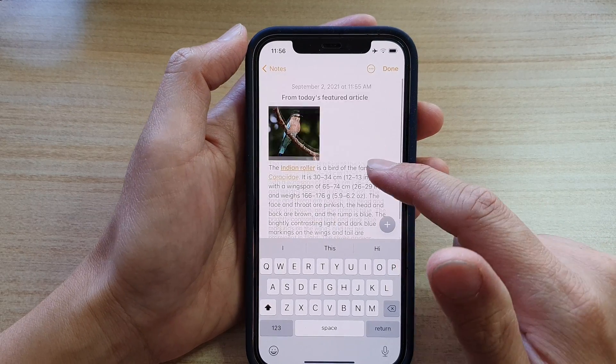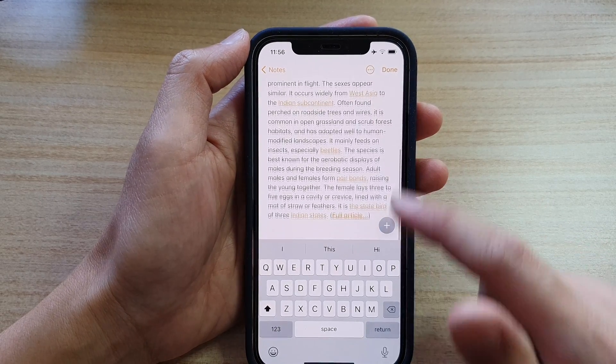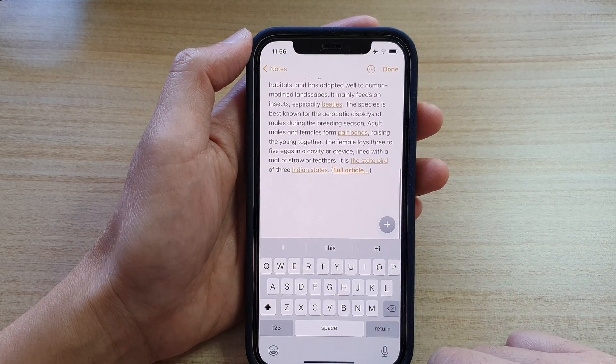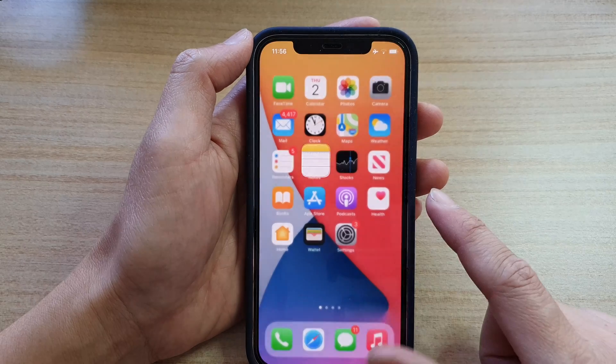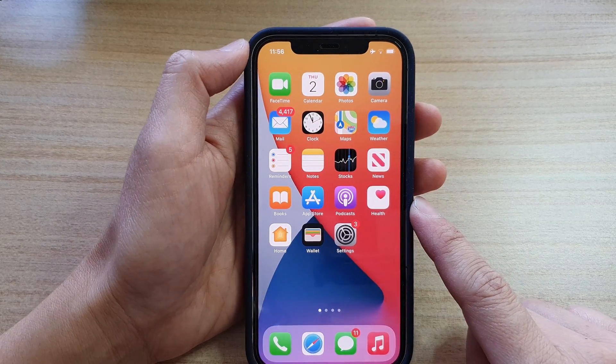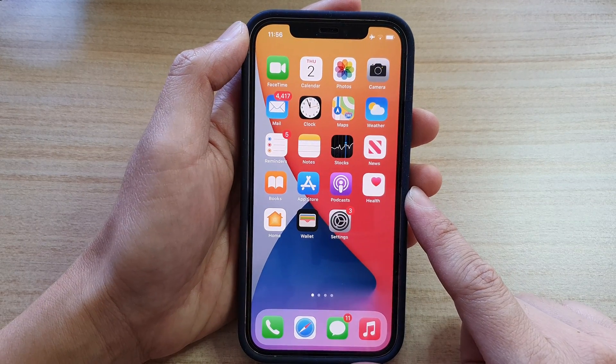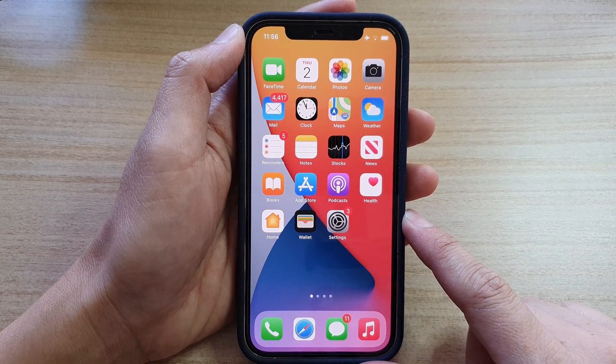And that's it, that's all you have to do. You can swipe up to go back to your home screen. Thank you for watching this video.